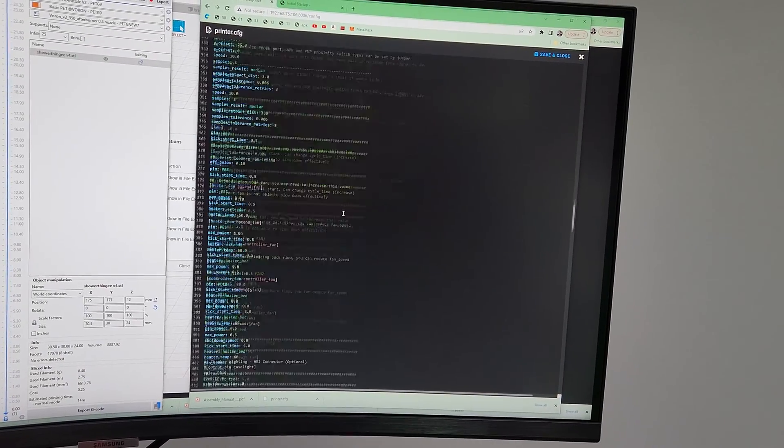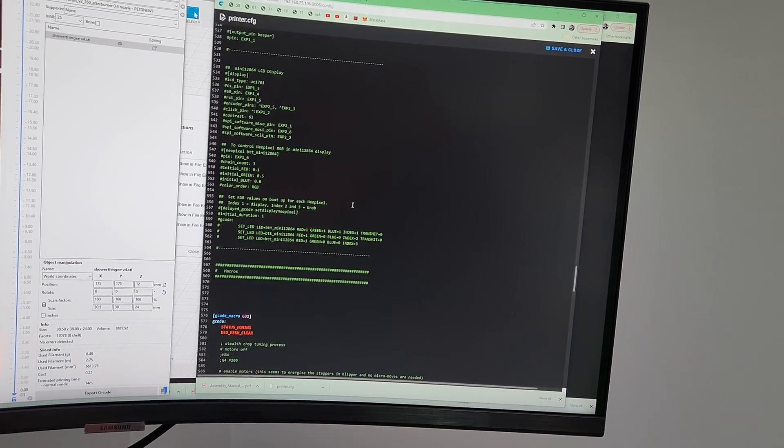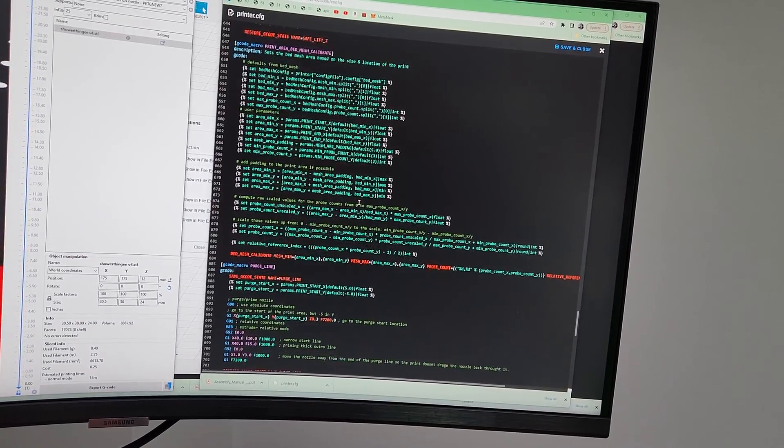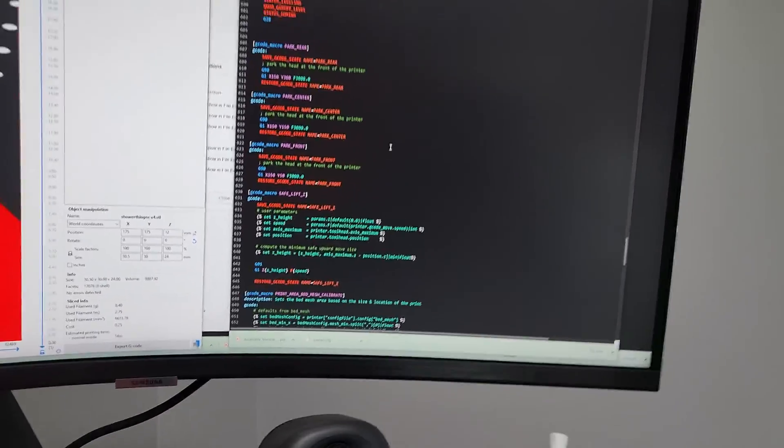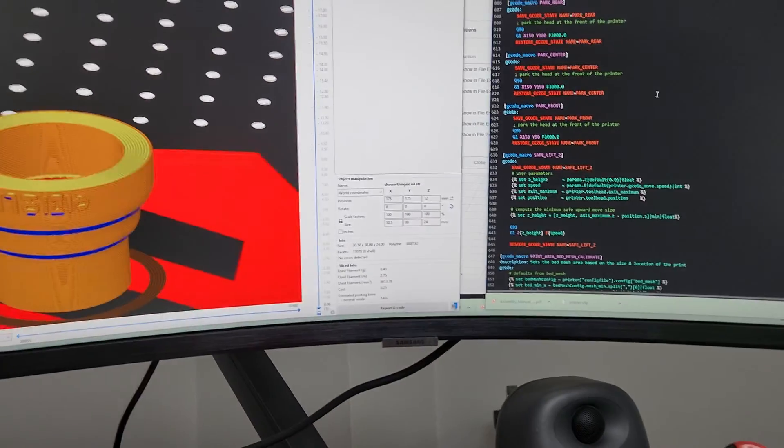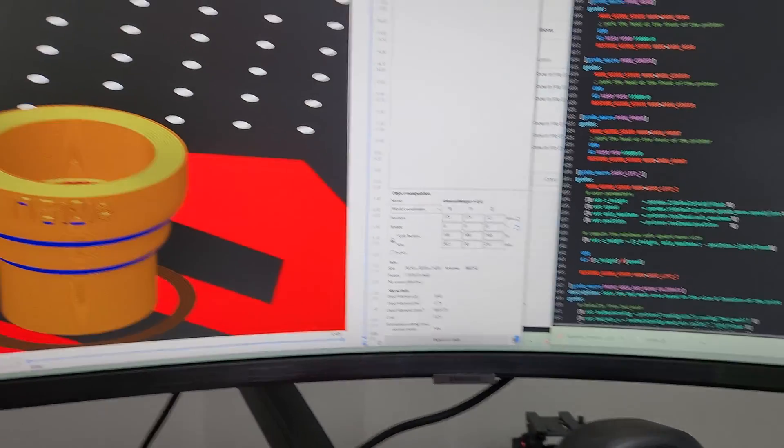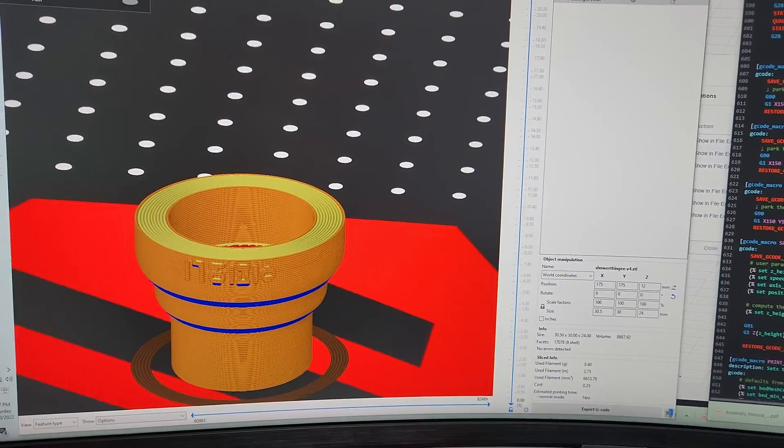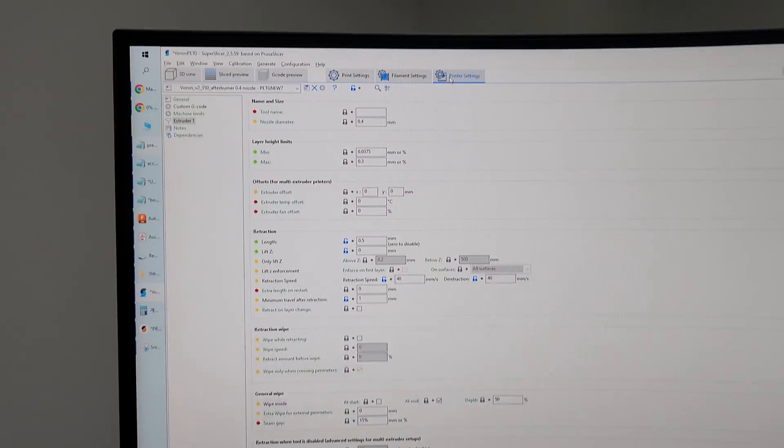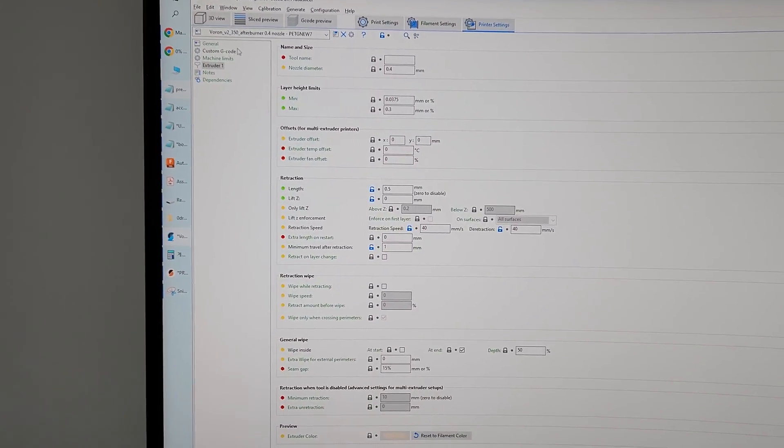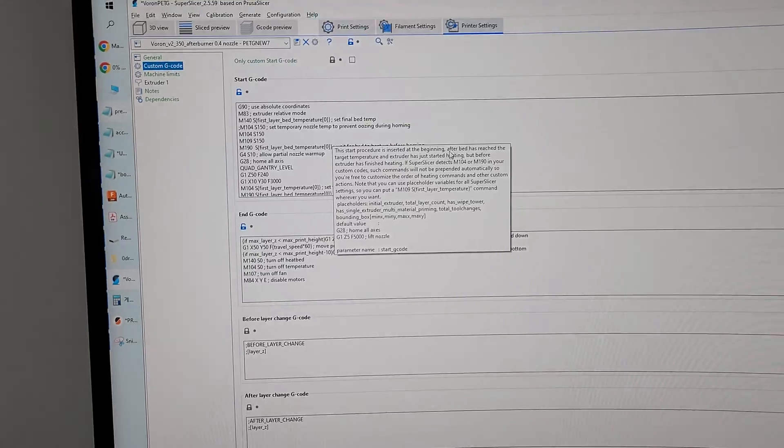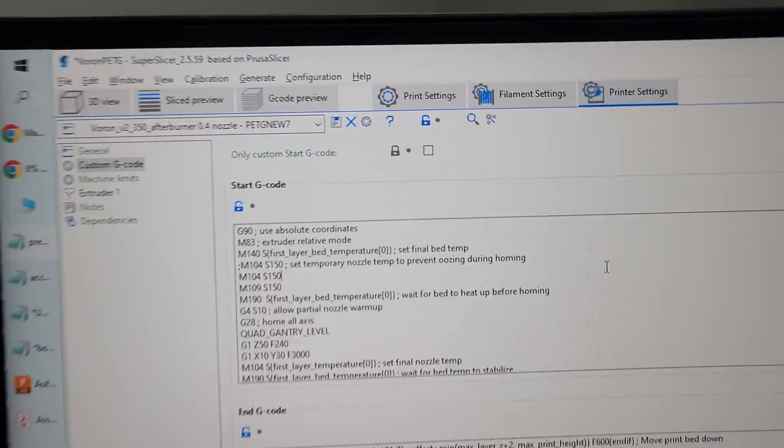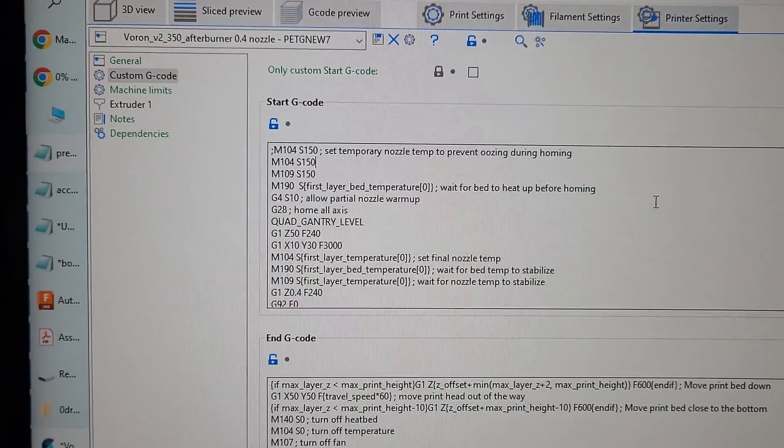I was using some generic configs, especially the print start code, and it just didn't work out of the box. So what I did is copy the settings I was using for my Ender 6, which gives you custom G-code.